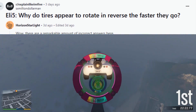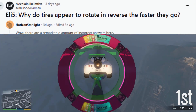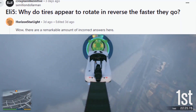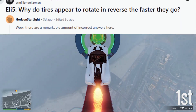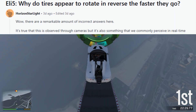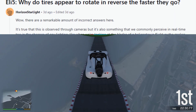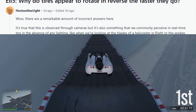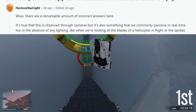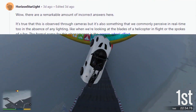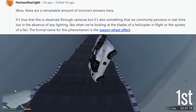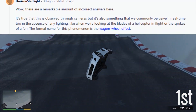Why do tires appear to rotate in reverse the faster they go? There are a remarkable amount of incorrect answers here. It's true that this is observed through cameras, but it's also something that we commonly perceive in real time too, in the absence of any lighting, like when we're looking at the blades of a helicopter in flight or the spokes of a fan.